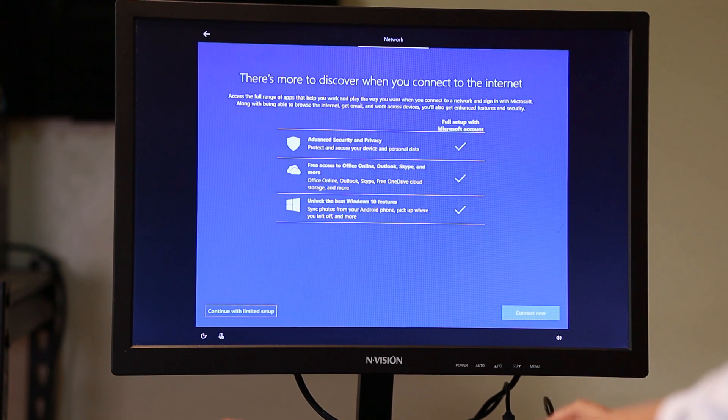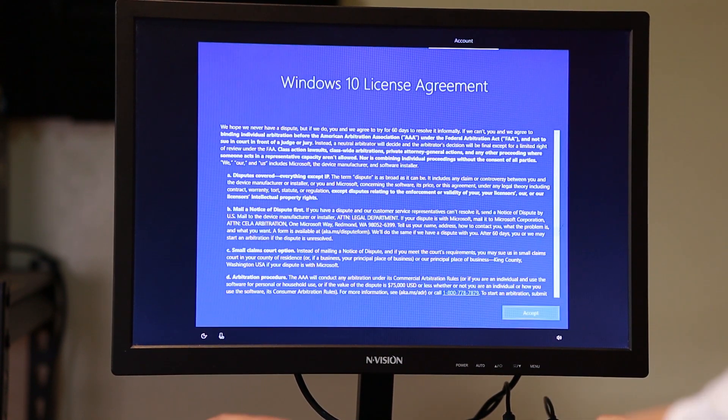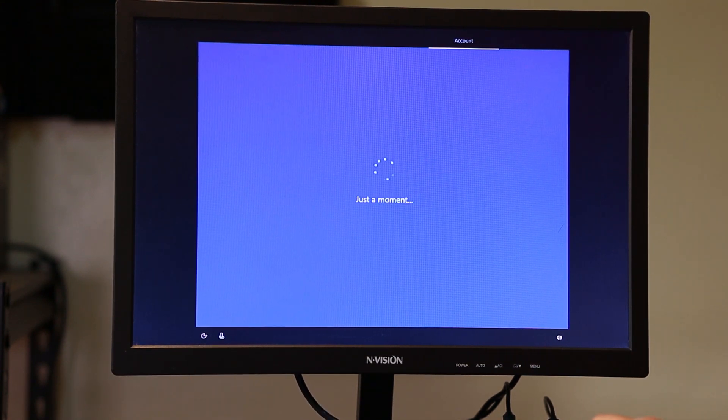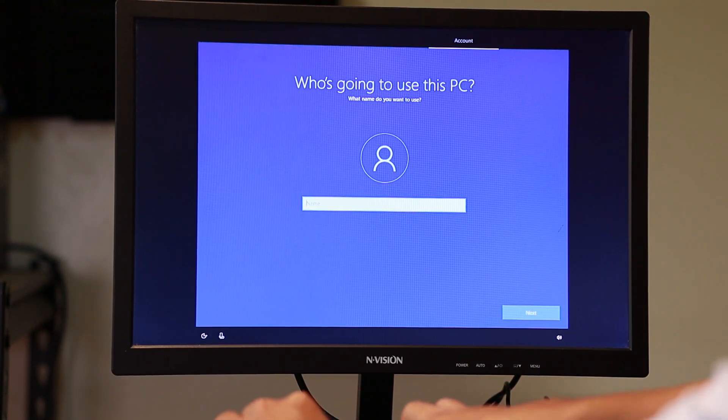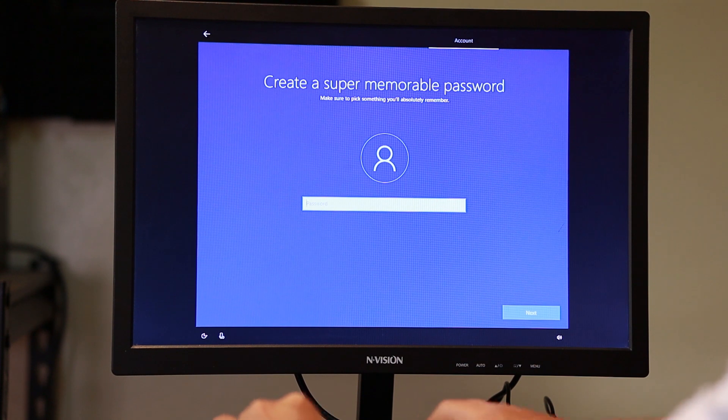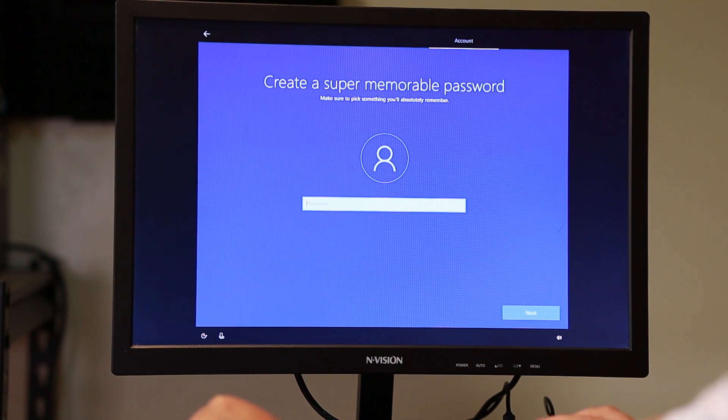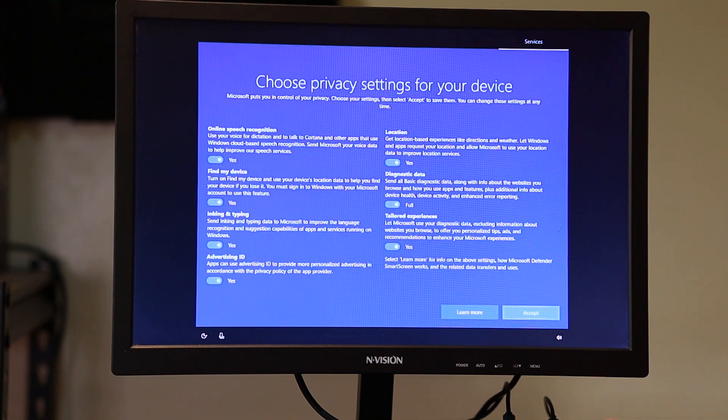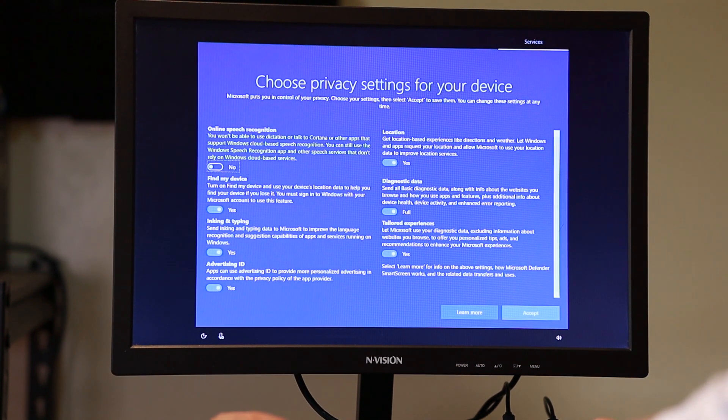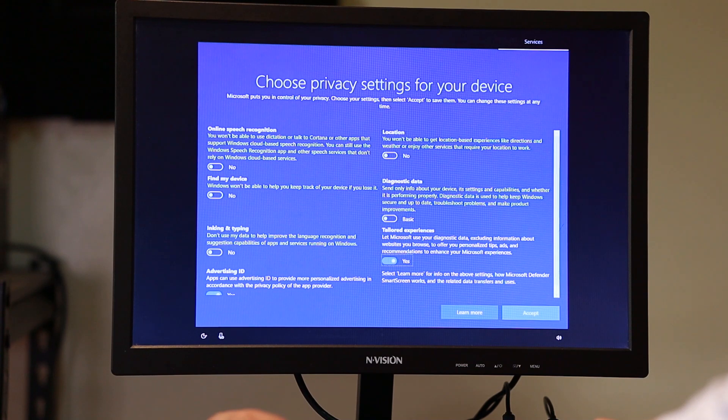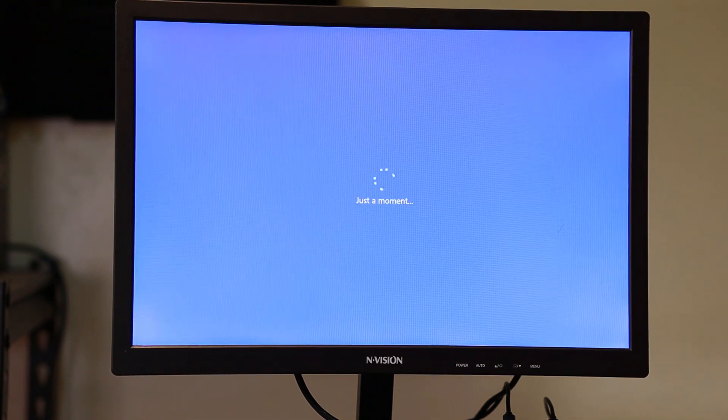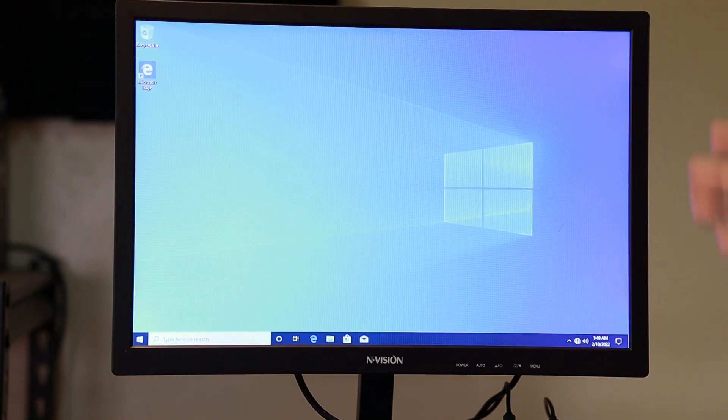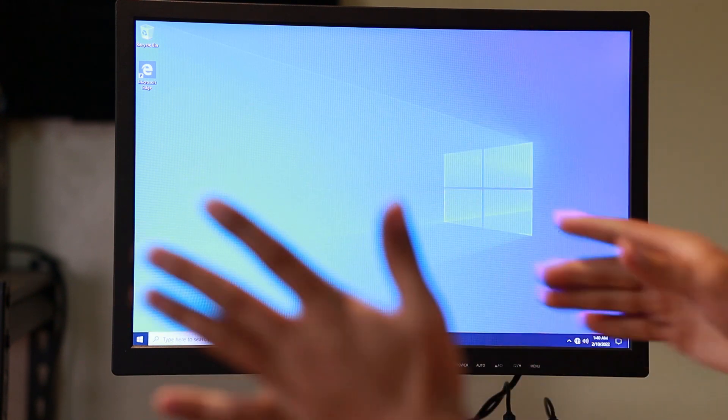Let's just do limited setup. Accept the Windows 10 license agreement. Who's going to use this PC? Type the name and then of course, going for the password if you want, but I'm just going to go ahead and skip. It will ask for privacy settings for your device. I always turn all of these things off. Just a moment. It's going to restart. Almost there. All right, there you go.